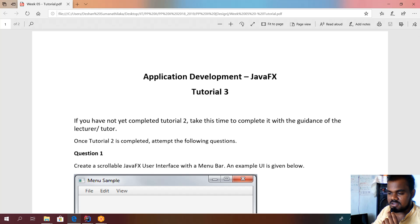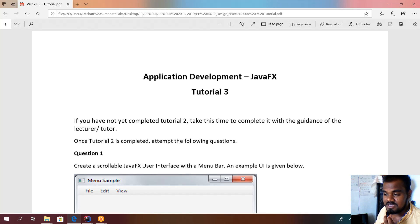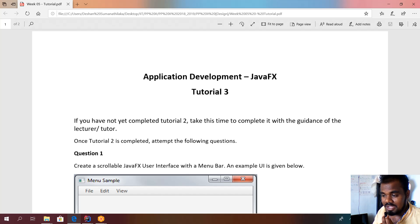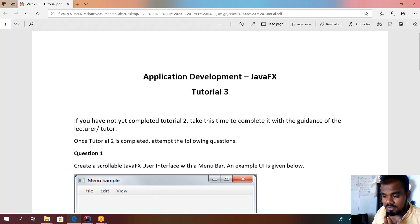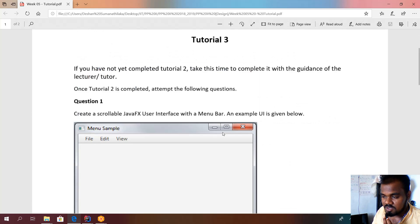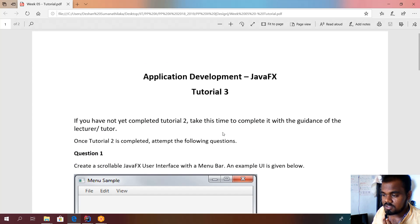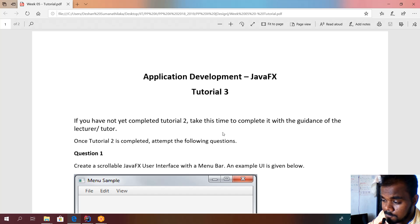We are back with the Application Development JavaFX tutorial, online tutorial number three. We are going to discuss question number one and question number two on JavaFX application development, tutorial three, week five.